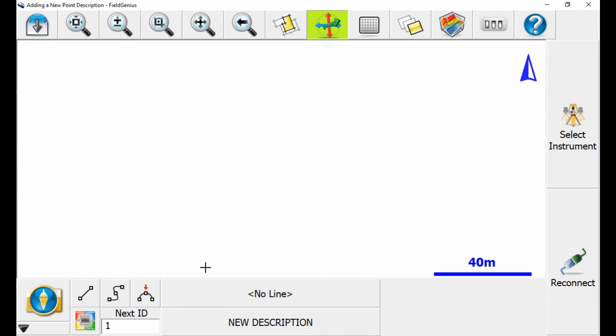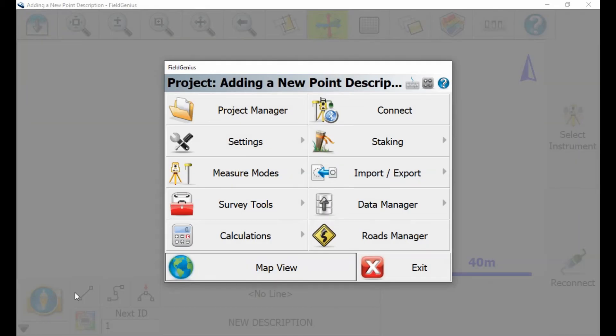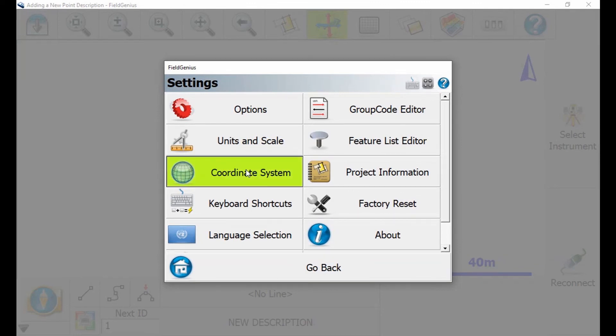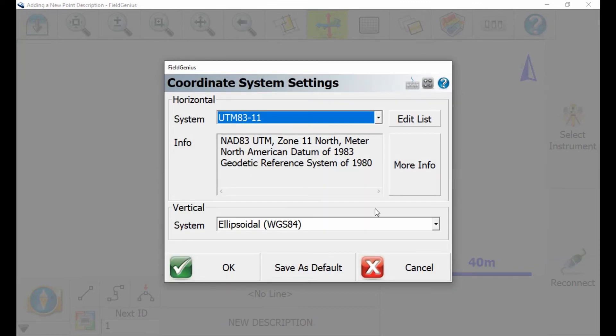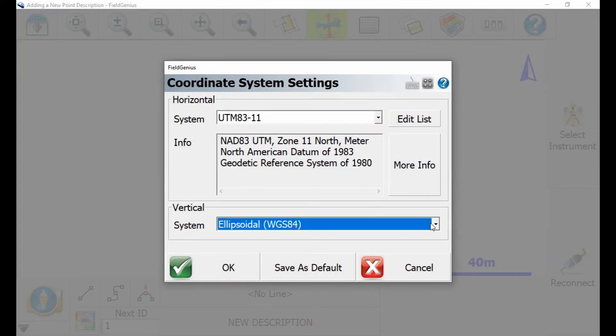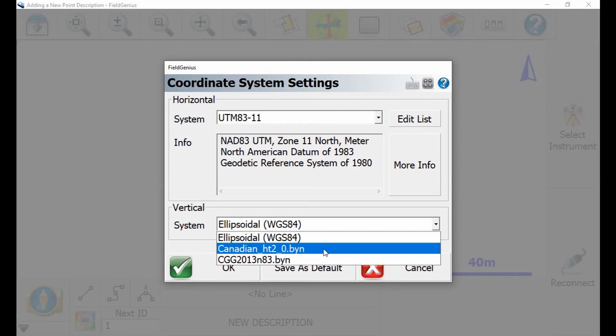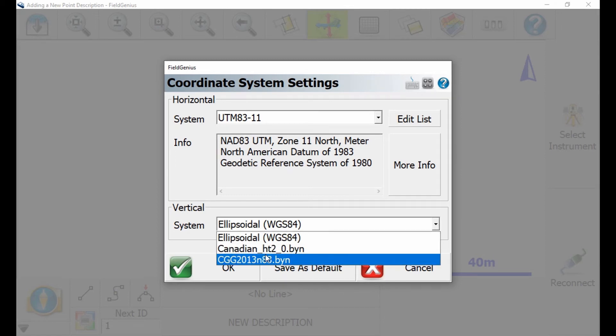I'm going to head to the bottom left corner in Field Genius, hit Settings, and then Coordinate System. For my geoid file, I have to load it in the Vertical System option. In the dropdown, if I click, you can see there is the cgg2013.byn file that I copied into my Mapping folder.